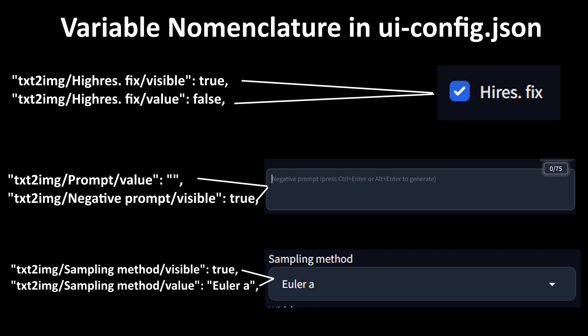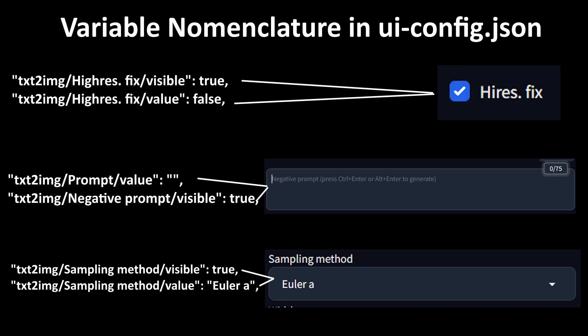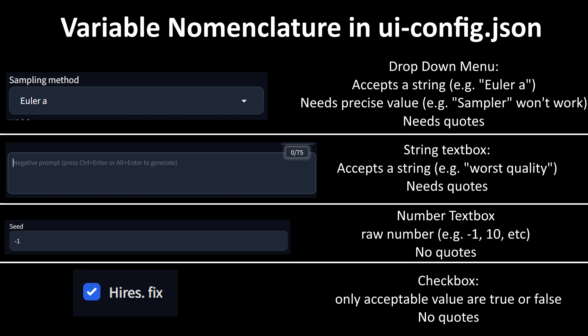However, sliders are the most complicated interface element. Textboxes and checkboxes only have two variables each, a true or false value for visibility and a value. The value for textboxes can be either a string in quotes or a number, while the value for a checkbox can only be true or false.